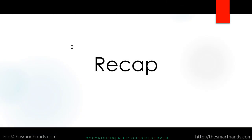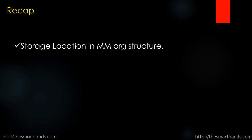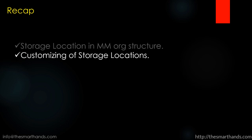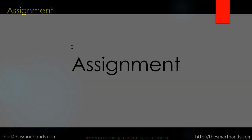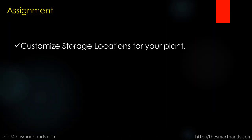And that's all about this video. So just a recap. Today we learned about storage location in MM org structure. As you can see this is a next org unit under the plant. And how to customize a storage location. Just for assignment purpose, customize storage location for a plant. Give it a name you like. And you can create more than one. That's up to you.